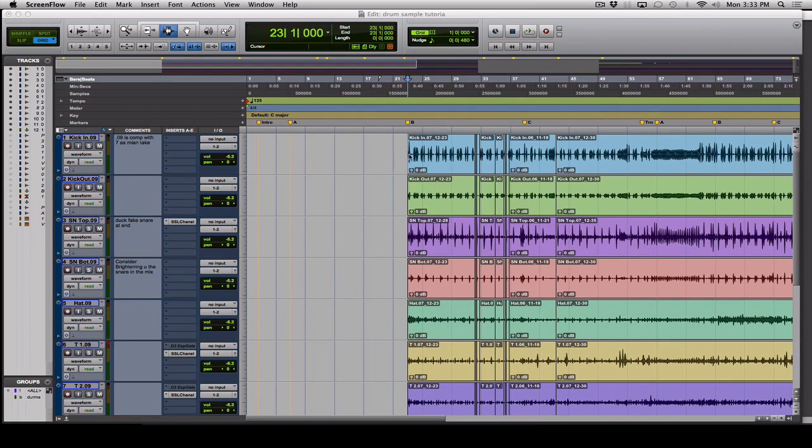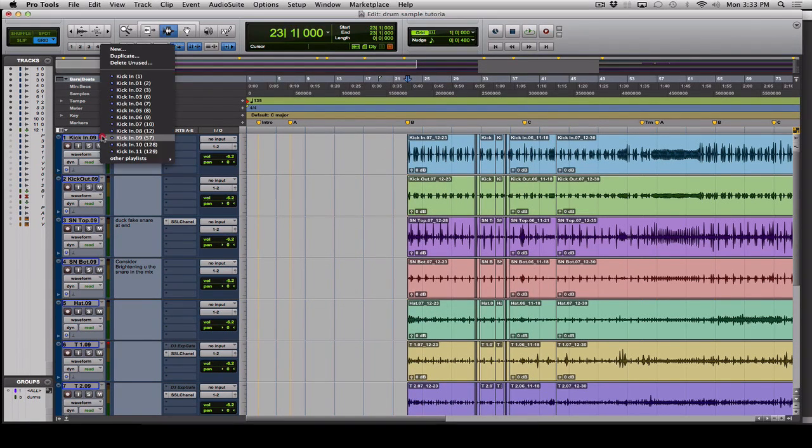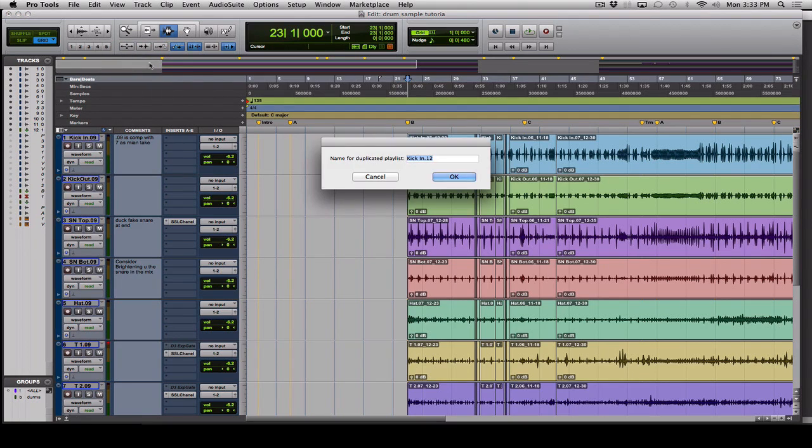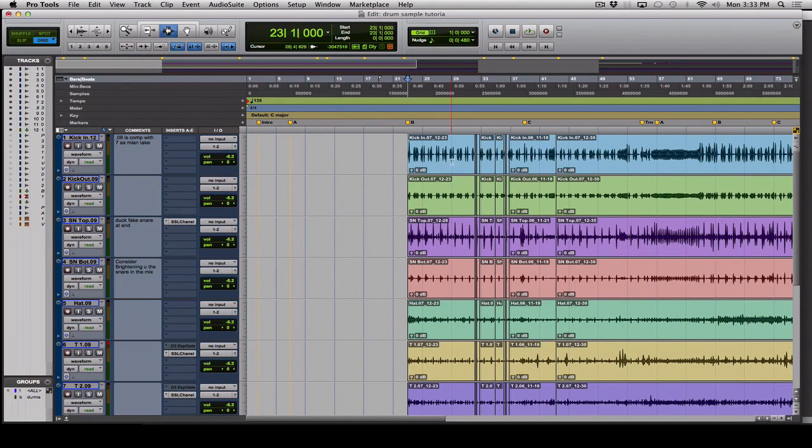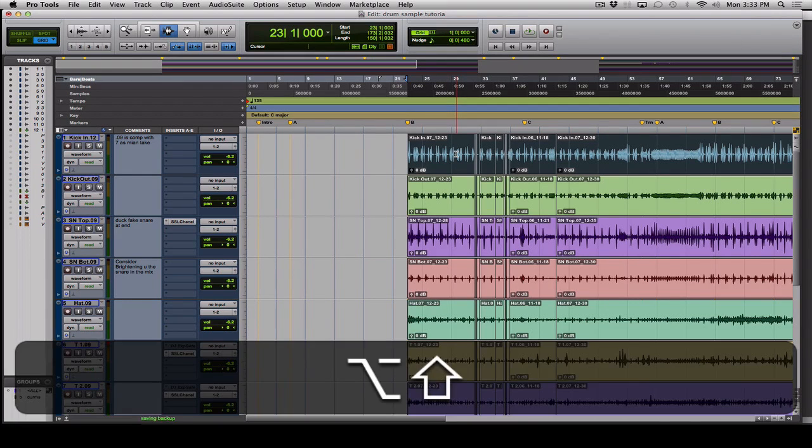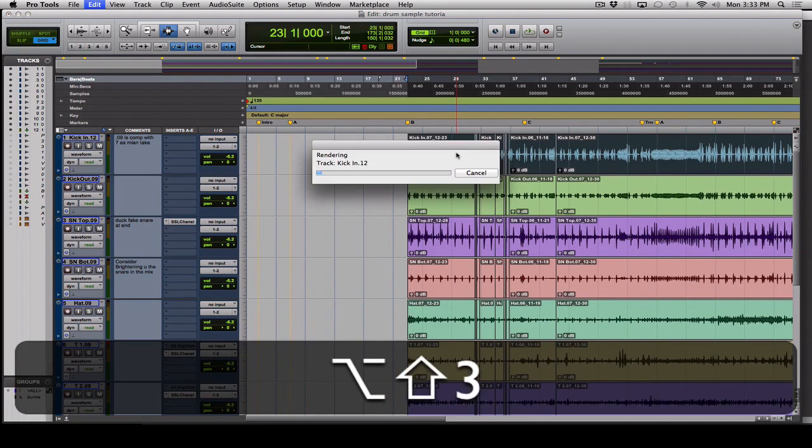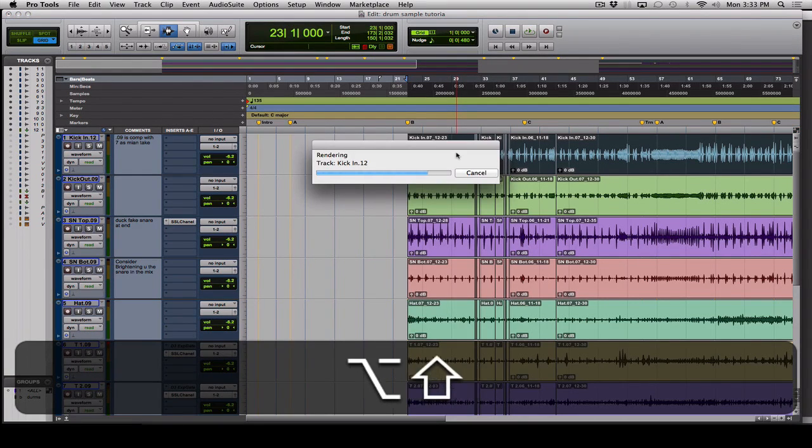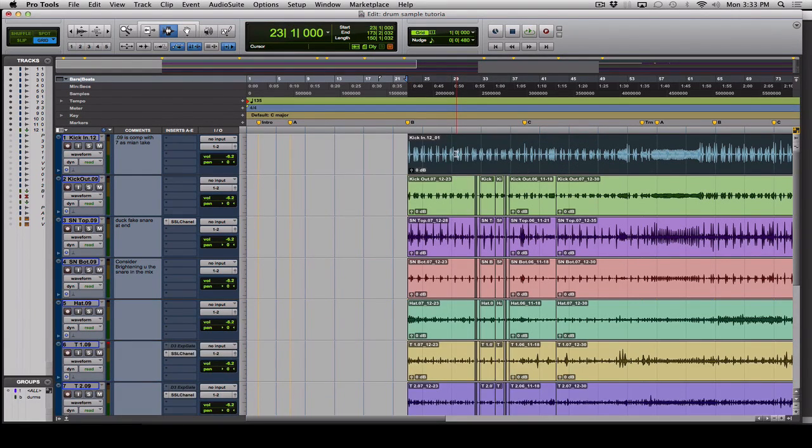The first thing we're going to do is duplicate the playlist of our real kick drum here so we can go back to how it normally is. Then we'll triple-click to select the whole thing, then hit Shift-Option-3 to consolidate it.